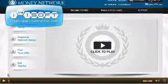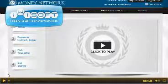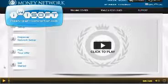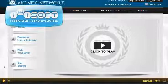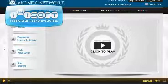Hi folks, Stephen O'Brien here. I just want to show you a quick video summary of the Easy Money Network and take you on a quick tour of the back office here.